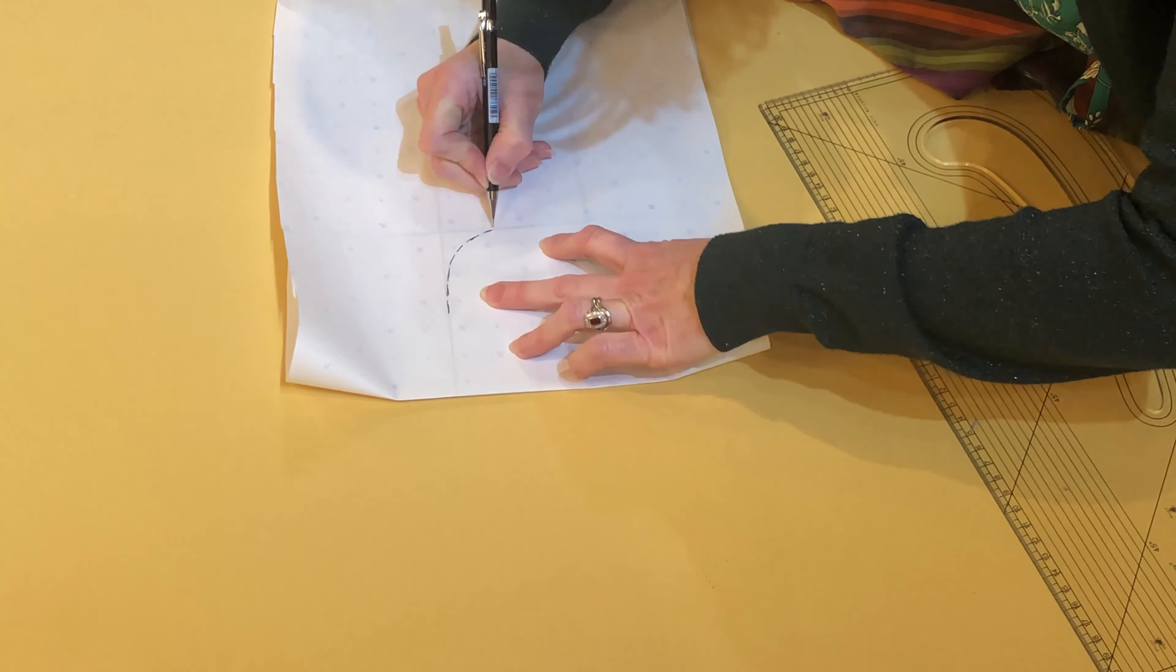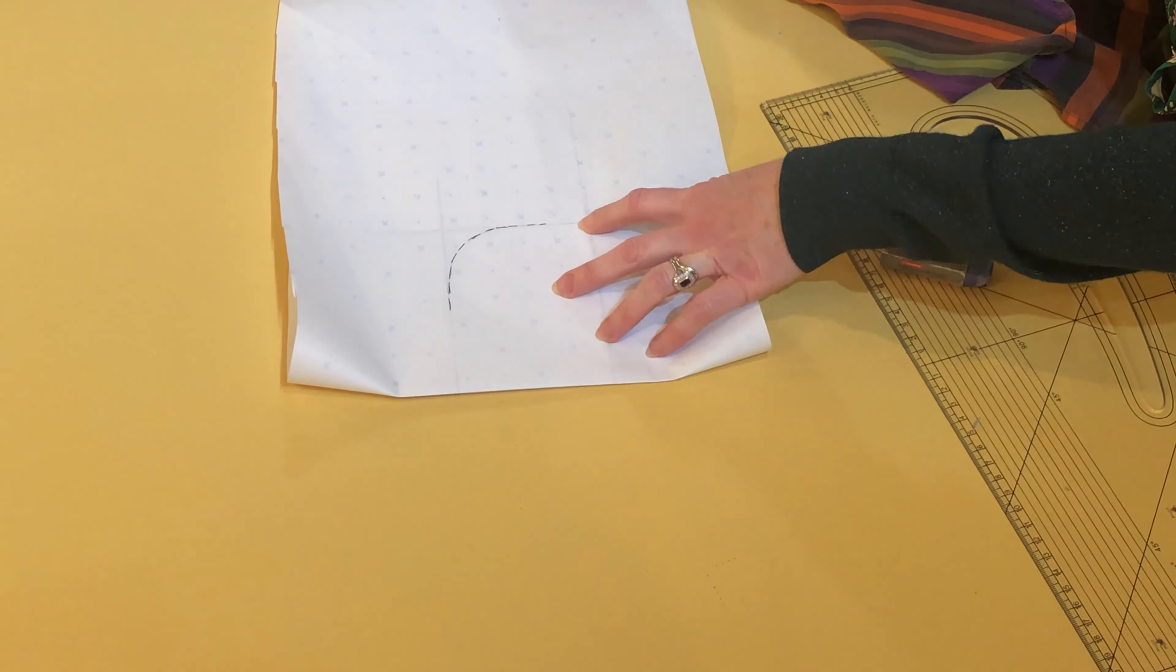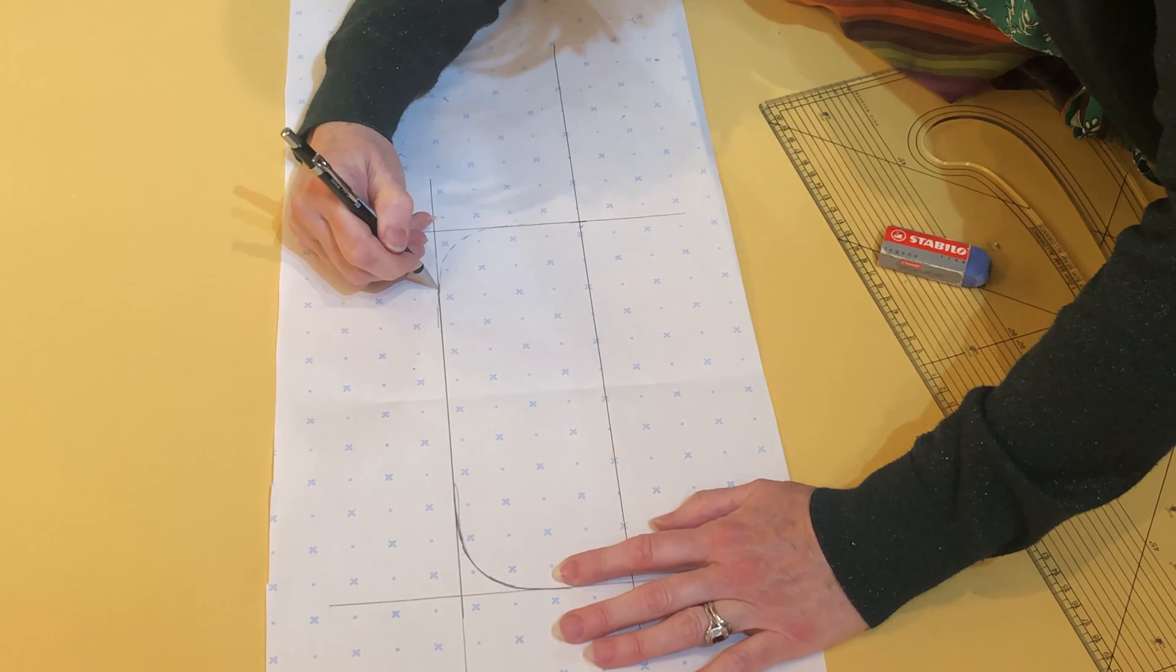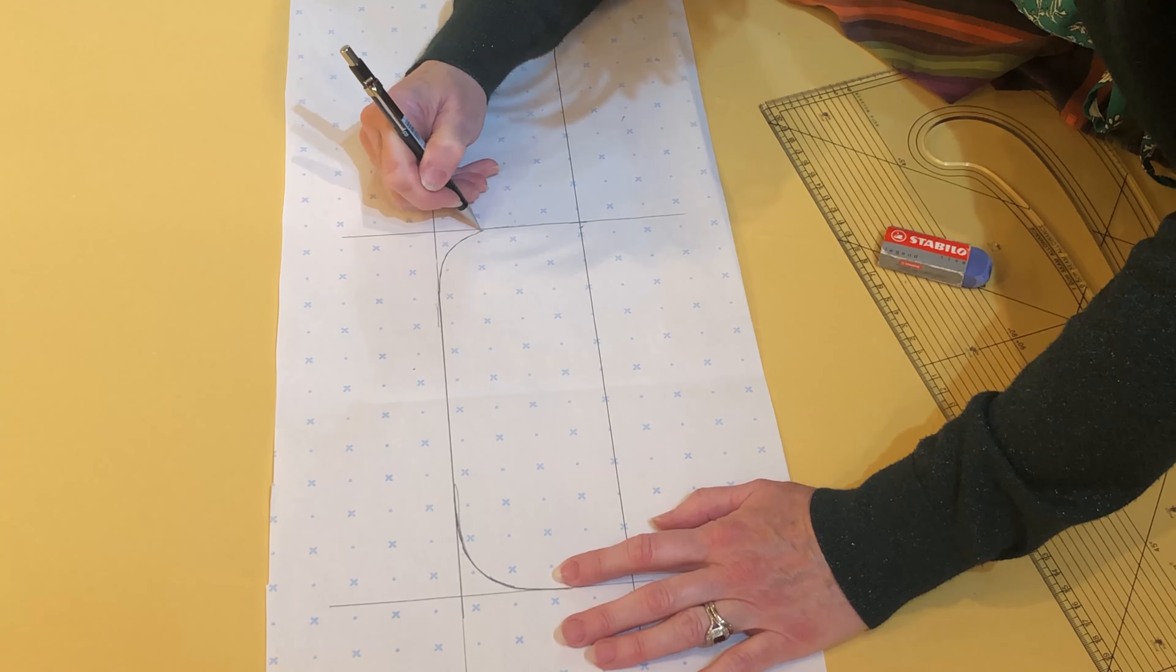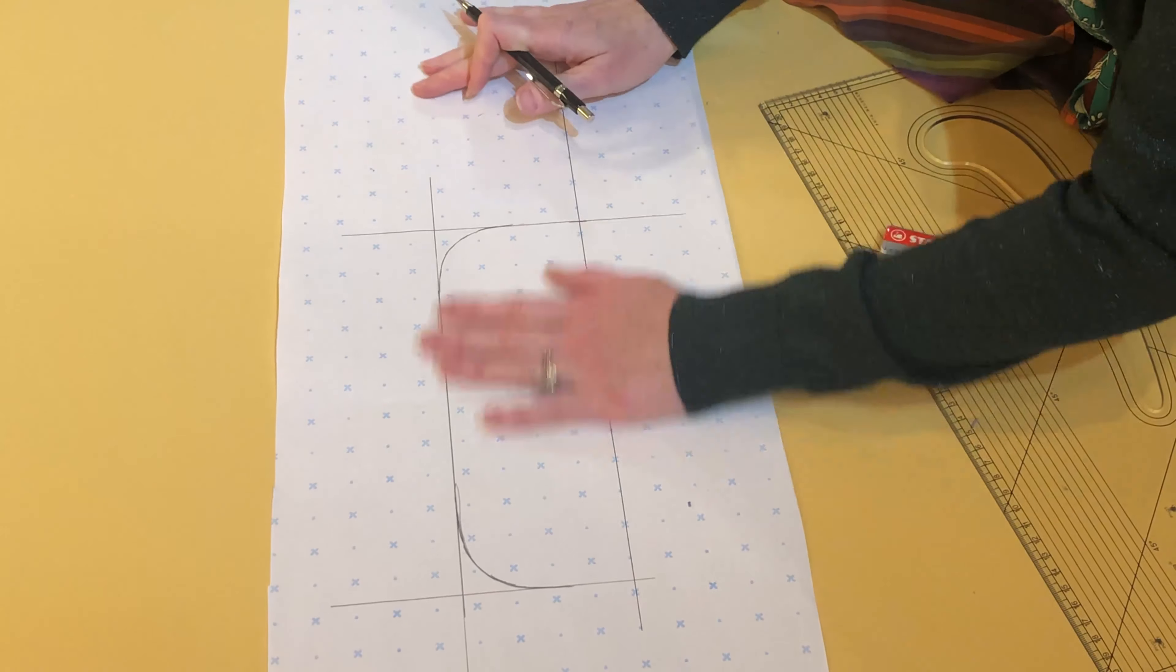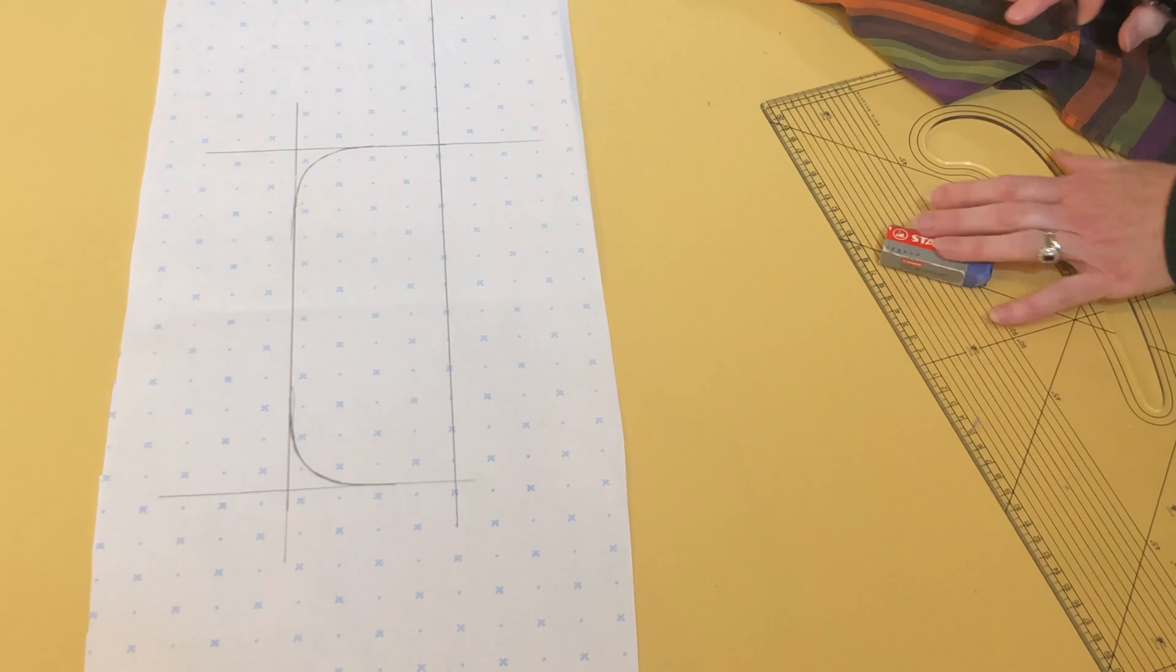This will push the lead off the front of the piece of paper onto the other side, giving me a mirror image so that my pattern is symmetrical. My cuff is now complete.